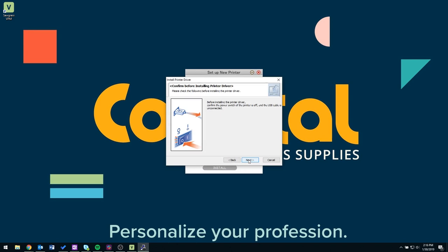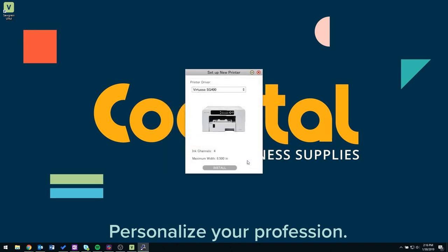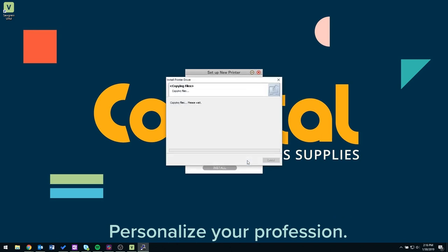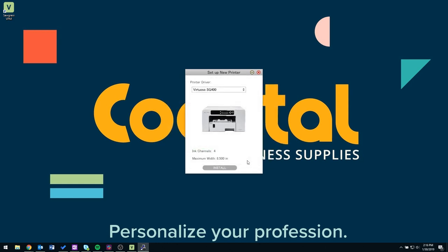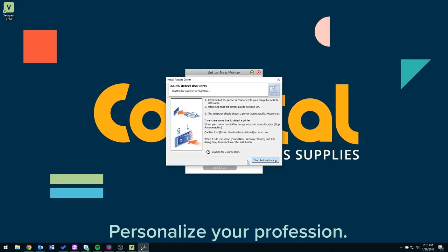At this time make sure the printer is still off as well as the USB cord is not plugged into your system, and then click next. We are going to wait for the copy of the files to complete and once this is completed we're going to move on to the next step.